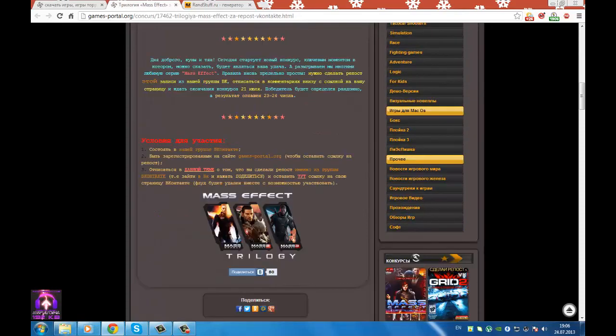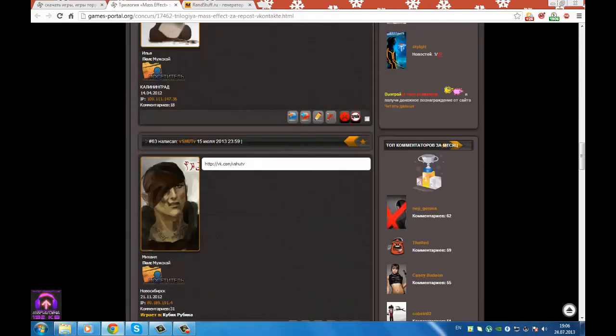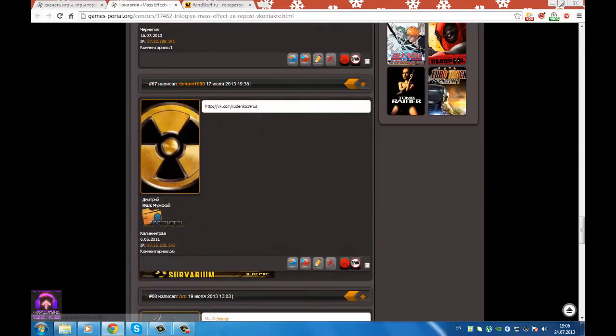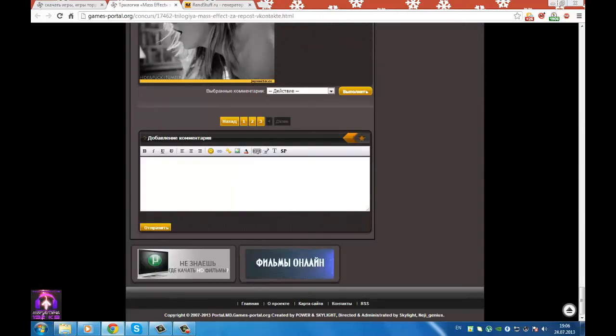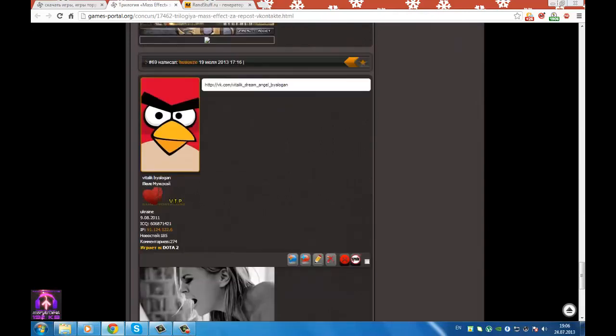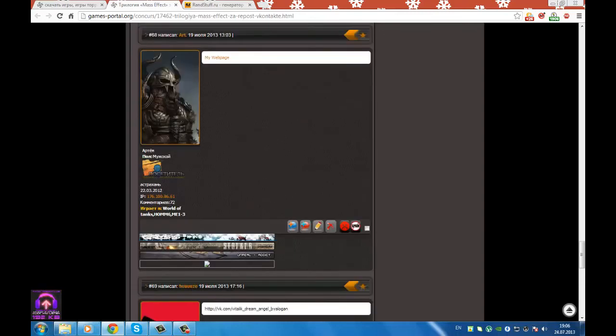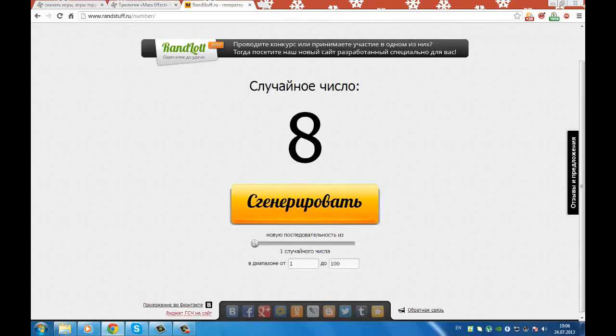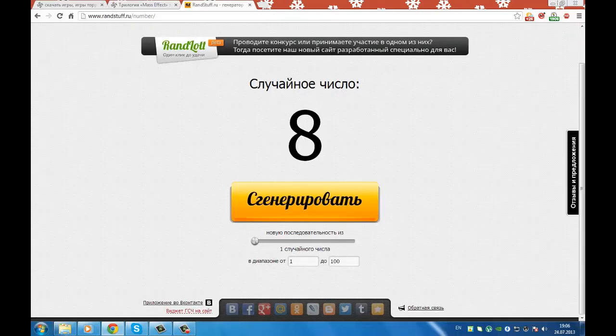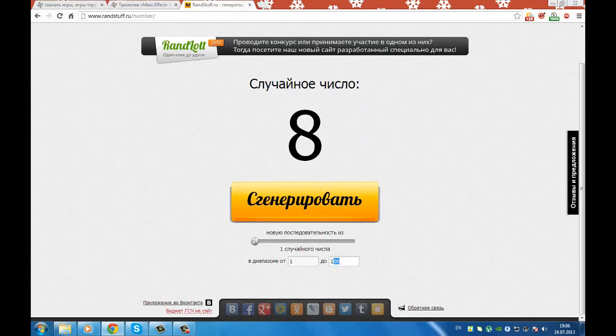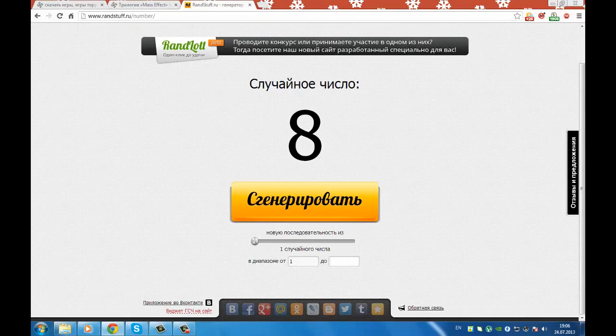Let's go ahead and read the number of comments. Here is the page, I have 69 comments. Now we will take 1 to 69.